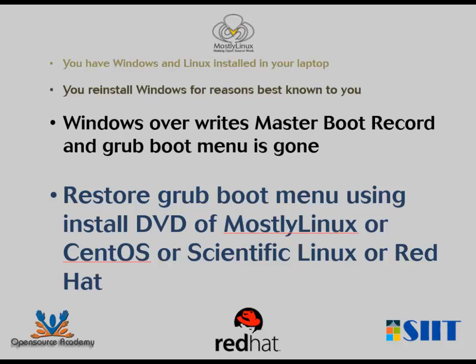If you have installed Linux after installing Windows, you get a boot menu with the option to boot Linux or Windows. There are situations when you need to reinstall Windows. Once you reinstall Windows, Windows overwrites the master boot record and your options to boot Linux using grub prompt is gone. You have Linux in your hard disk, but you cannot boot to Linux. This video will demonstrate how you can sort out this problem.